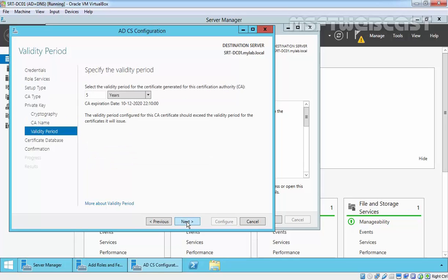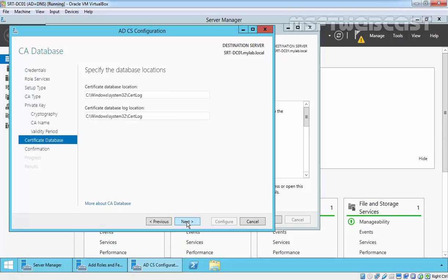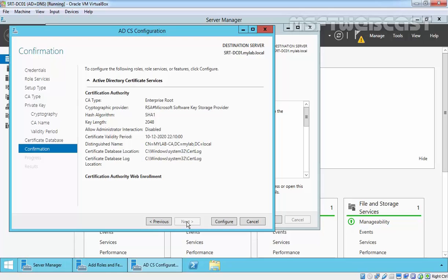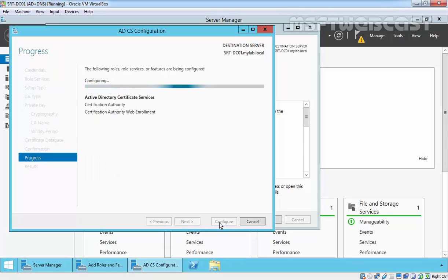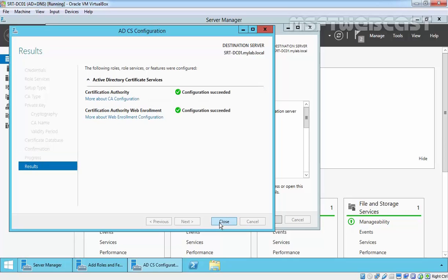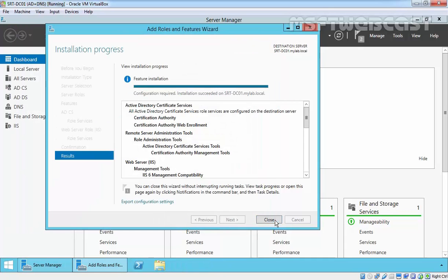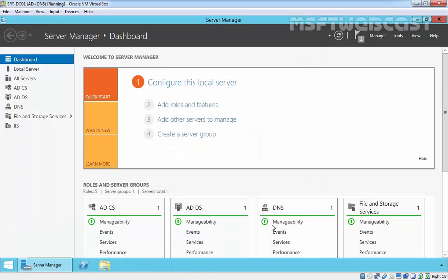Click Next. In the Validity Period, the default is 5 years, but your selection depends on your organization's security policy requirement. I will leave it as default and click Next. In the Certificate Authority Database, just click Next to proceed. In the confirmation click Configure. Finally, our certificate authority and certificate authority web enrollment are successfully installed on this server.